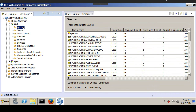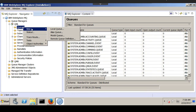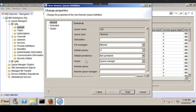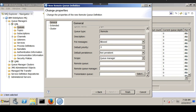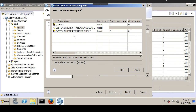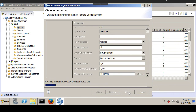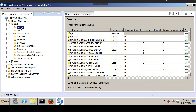Then we need to create a remote queue — select new remote queue definition — and give the name QR. Here we need to provide the details: the queue name this remote queue refers to is QA, the remote queue manager name is QMR, and the transmission queue is QTrans. So we have now created one transmission queue and one remote queue.